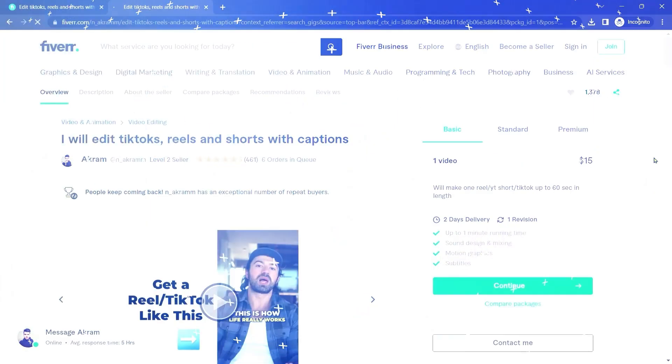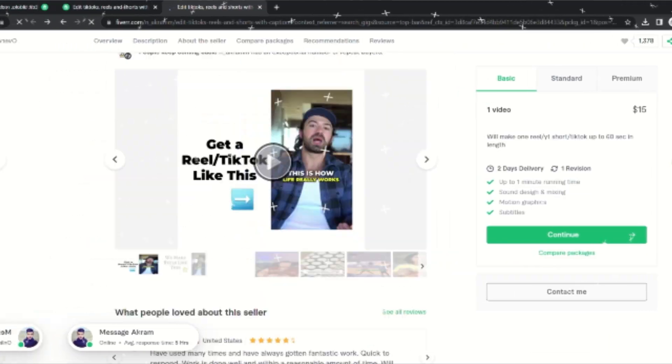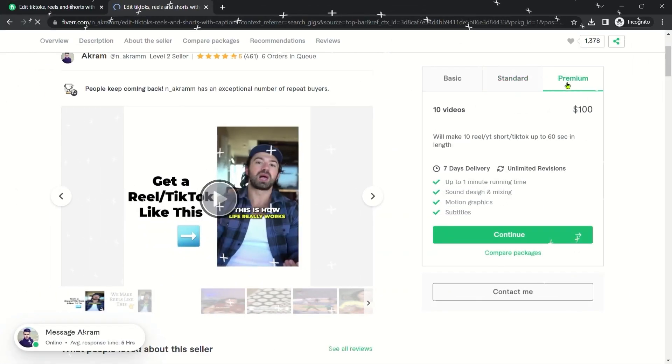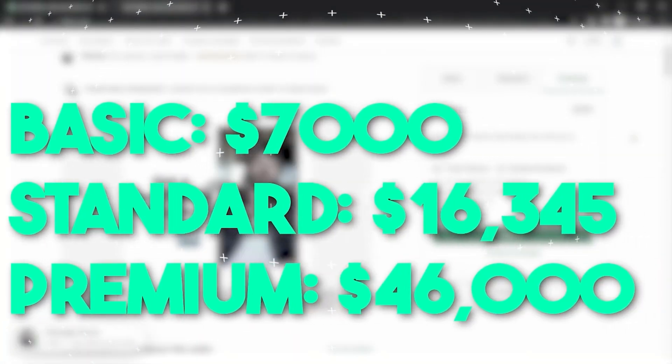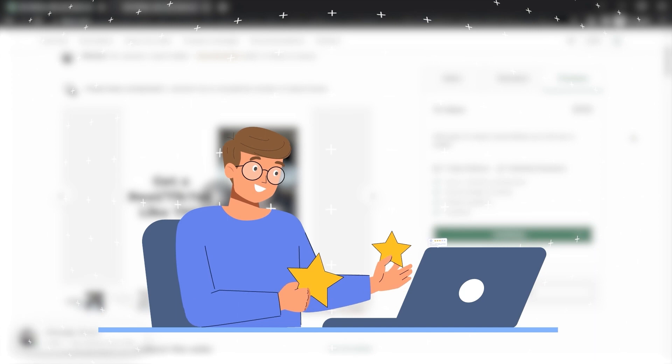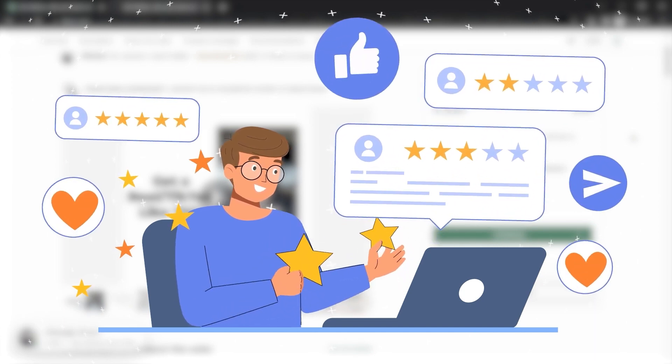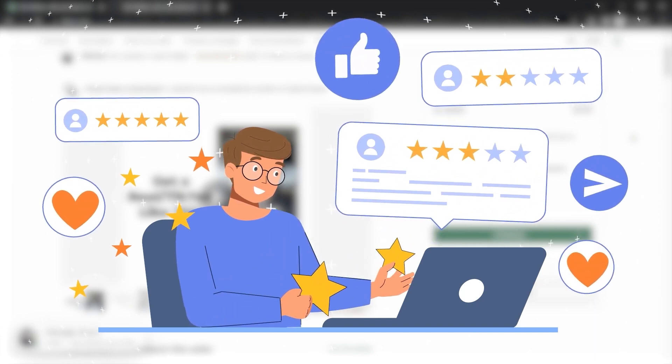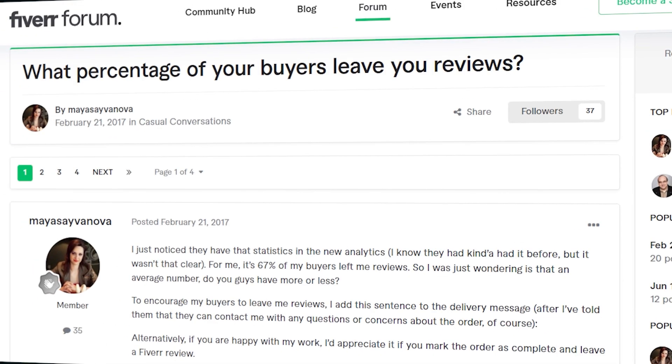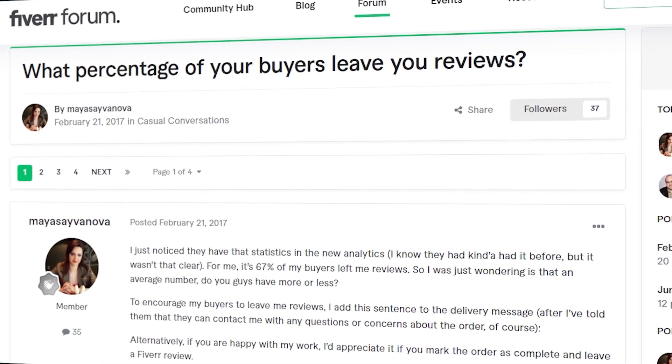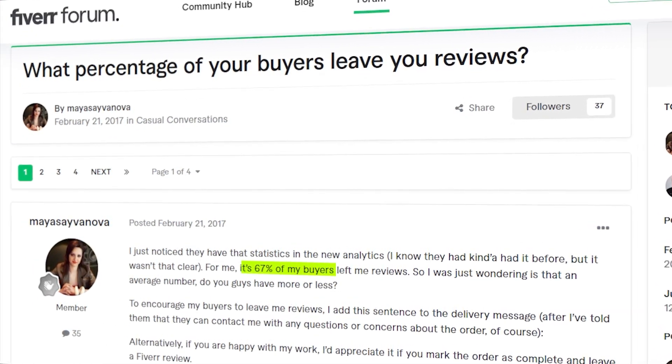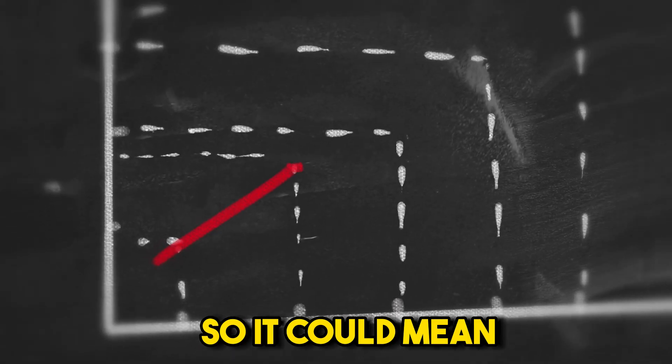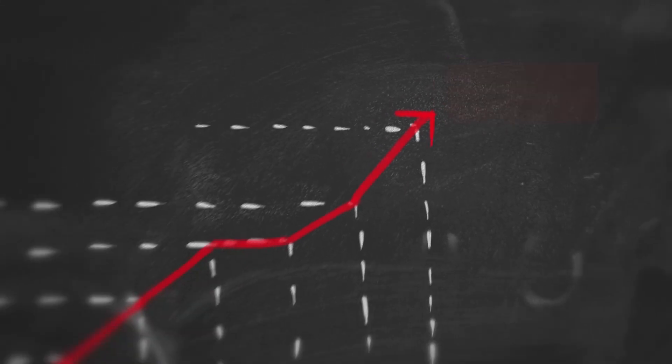Let's see another one. This seller has gotten 450 reviews and six orders in the queue, charging between $15 and $100. This gig alone has earned this seller between $7,000 to $46,000. Keep in mind that the given number is only from those who took the time to leave a review. And according to a post on Fiverr forum, only 67% of buyers actually leave reviews, so it could mean the earnings are 33% higher.